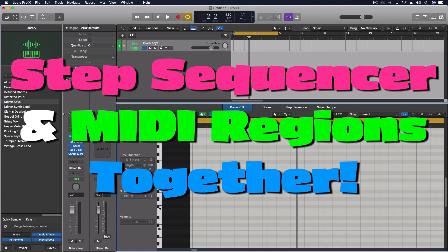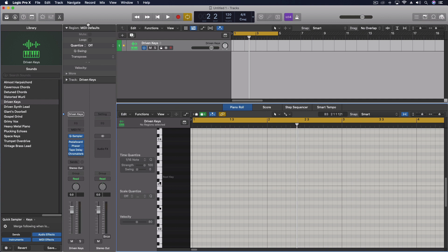Hey everybody, today we're going to be looking at the step sequencer. After using it for a few weeks, I've really narrowed in on my favorite features of this particular feature in Logic 10.5.